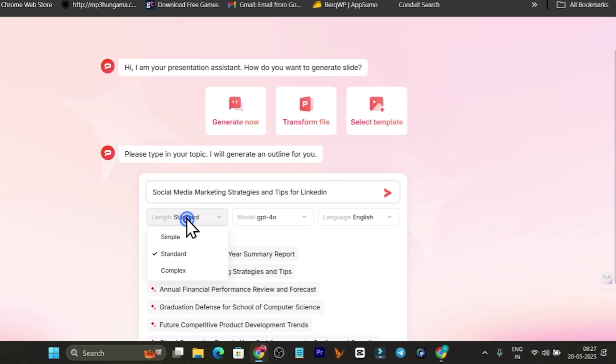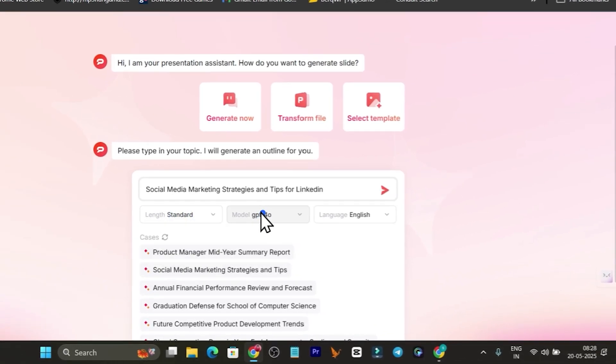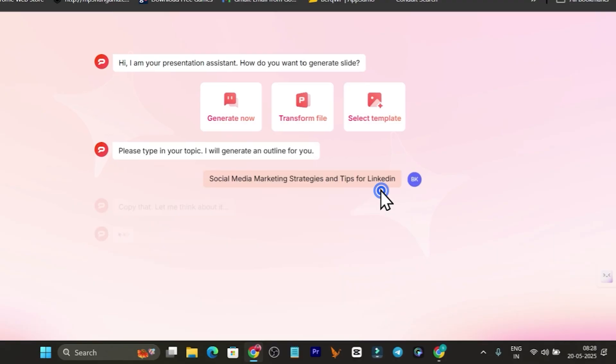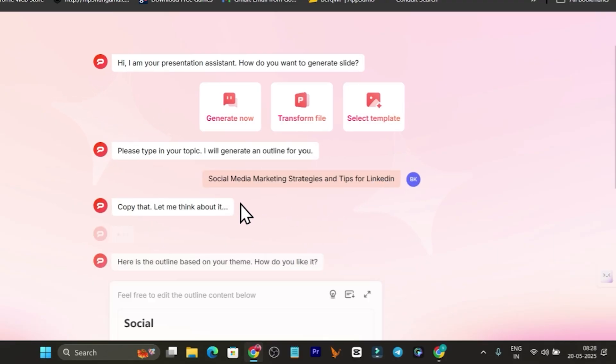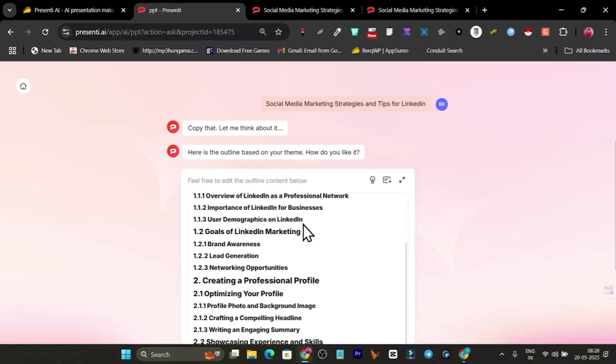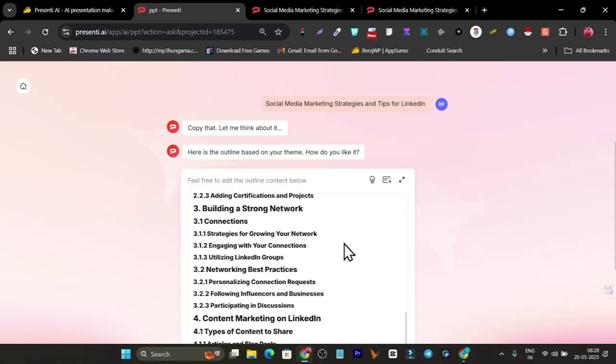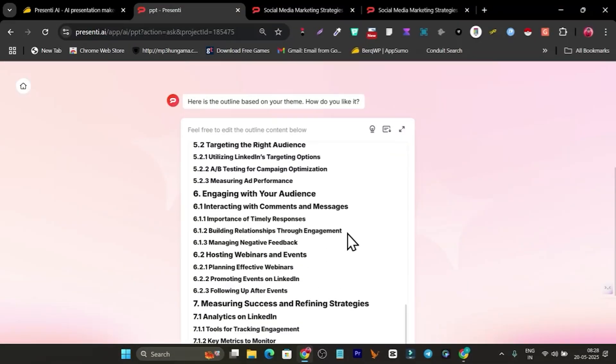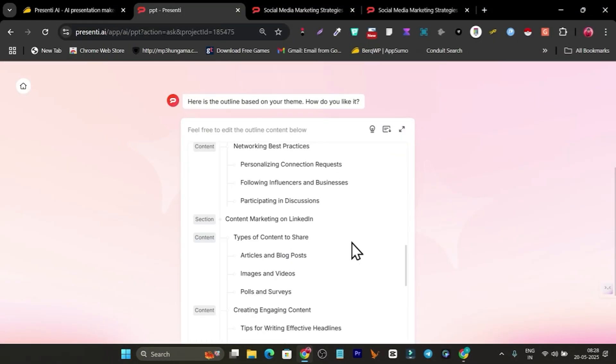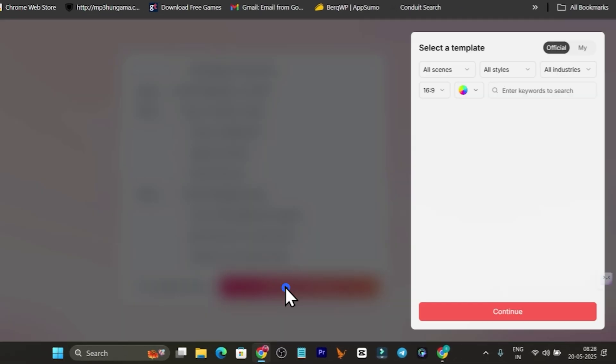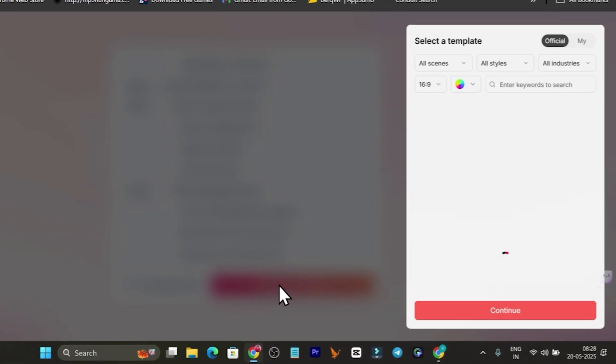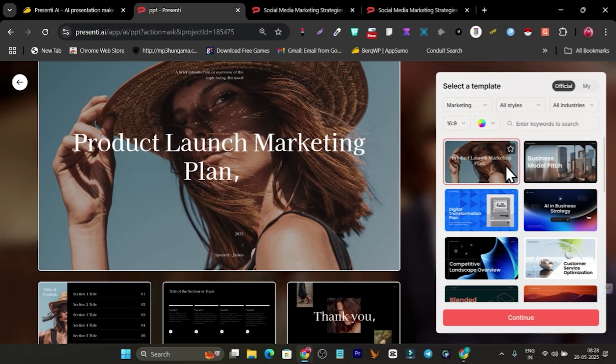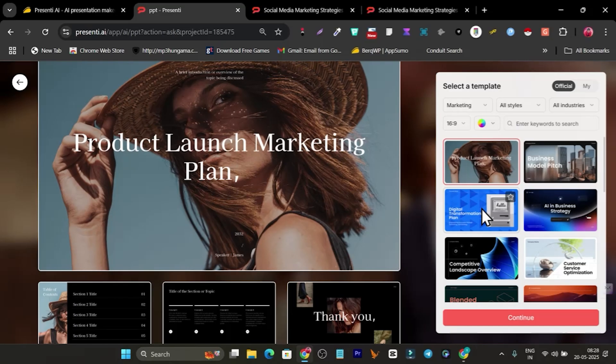This is similar to ChatGPT but only dedicated to presentations and slides. You can also add your PowerPoint or select templates, but now I'm showing you from scratch. From here I can select the length, models, or language. Now let me click enter and it's going to start generating the outlines and content.